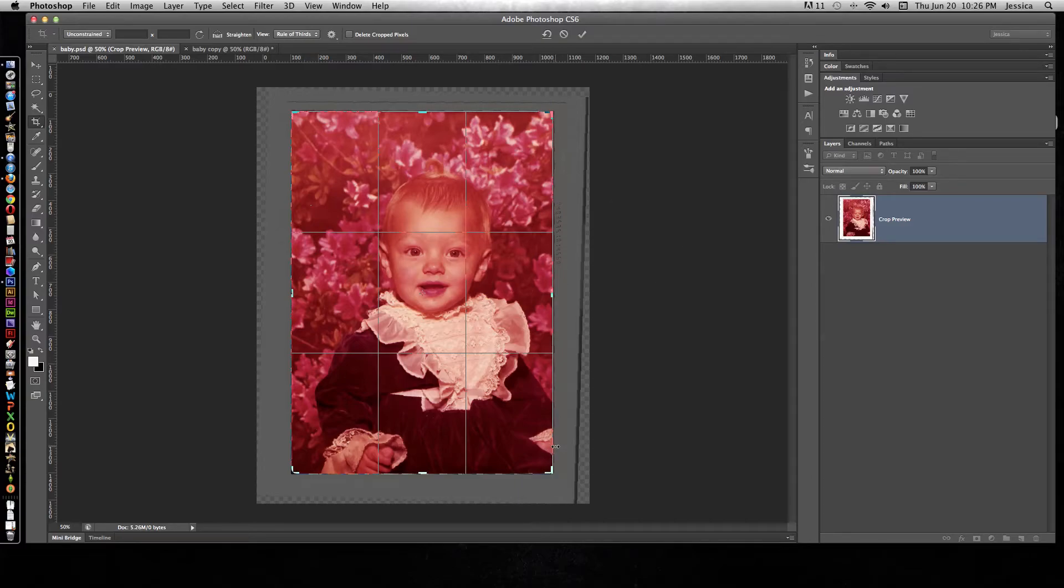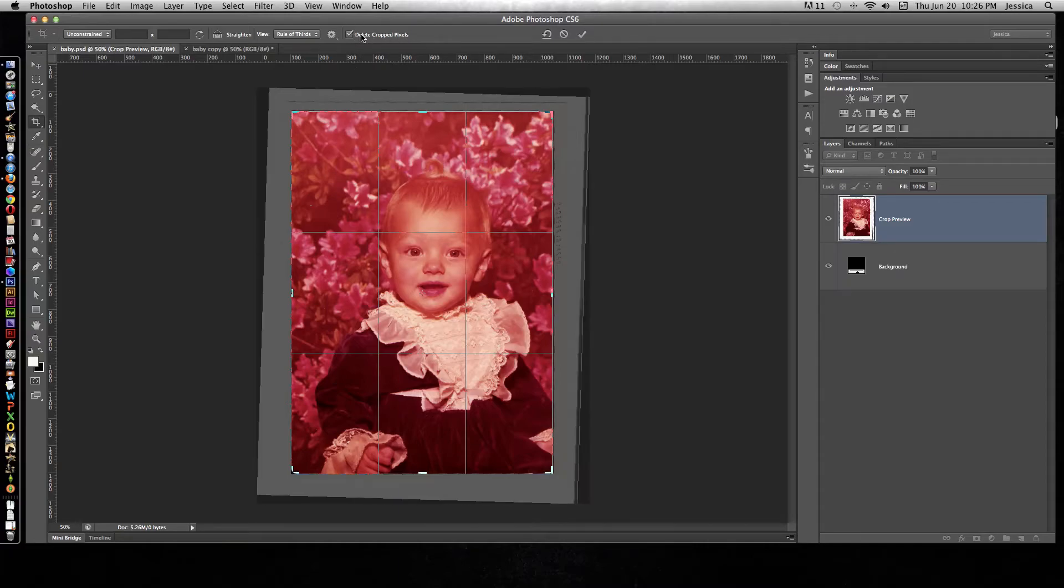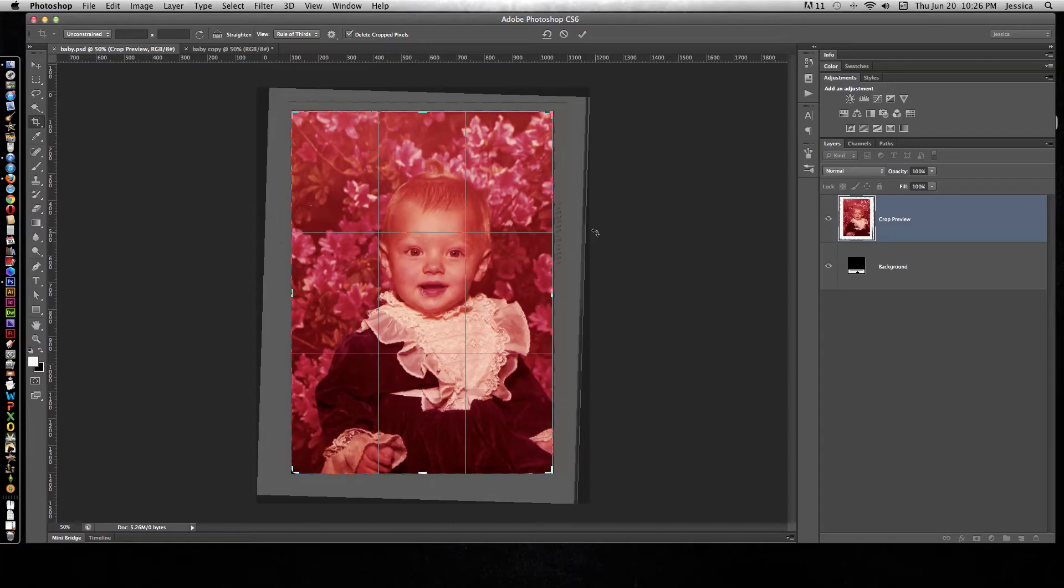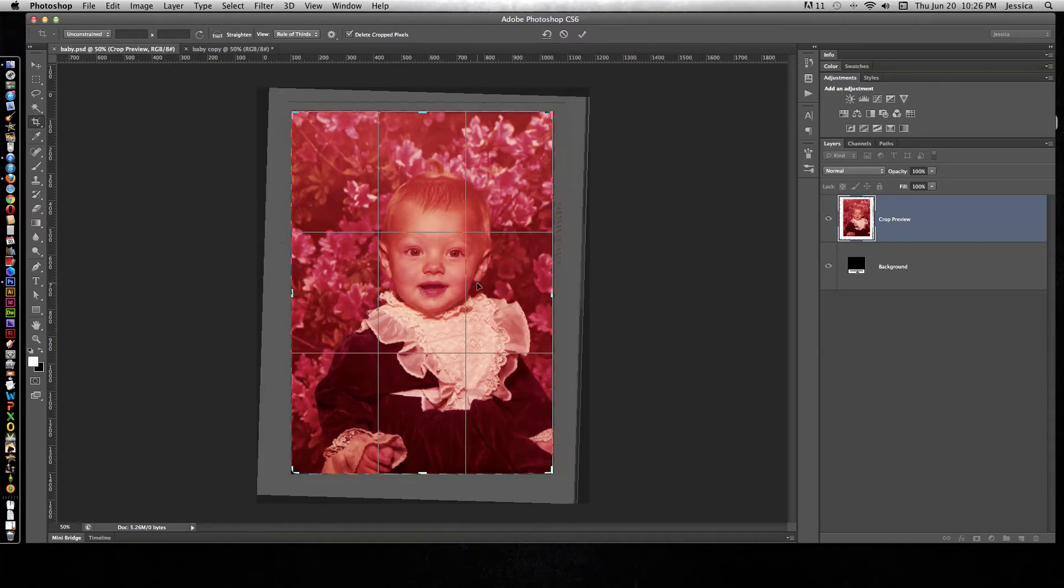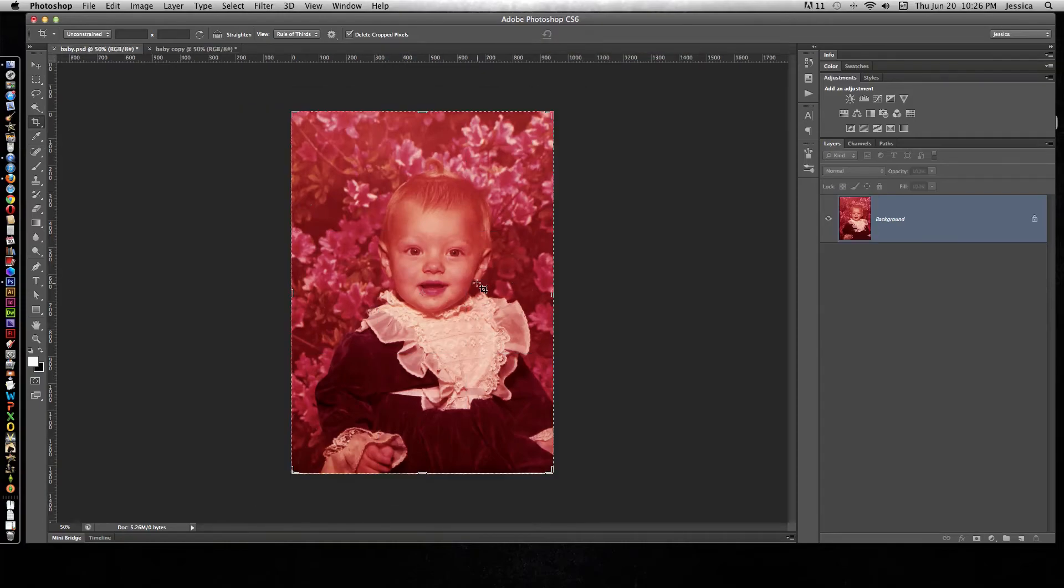So make sure that you choose this checked or unchecked box. For this one I'm going to check it because I don't care about those cropped pixels. Now you can do one of two things to commit this crop: you can hit the checkmark button here, and this is also where you can come to cancel the current crop or reset the current crop. Or you can hit the Enter or Return key on your keyboard. And there you've straightened and cropped your photo yourself.